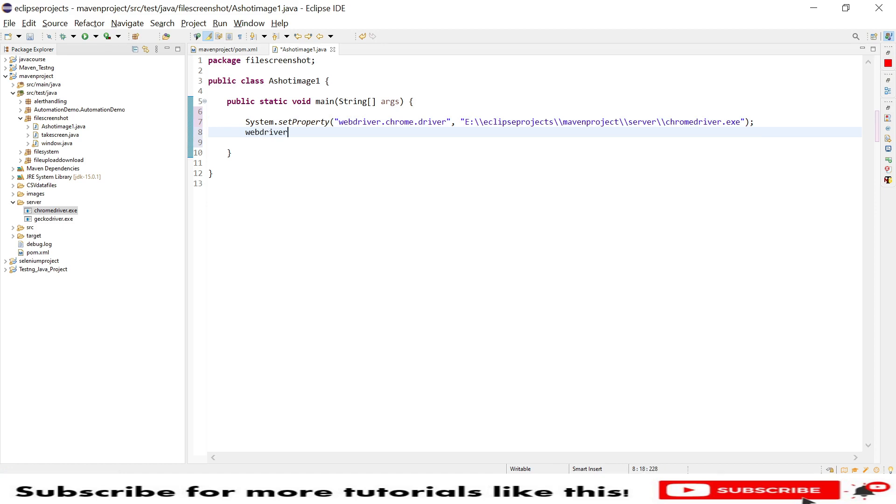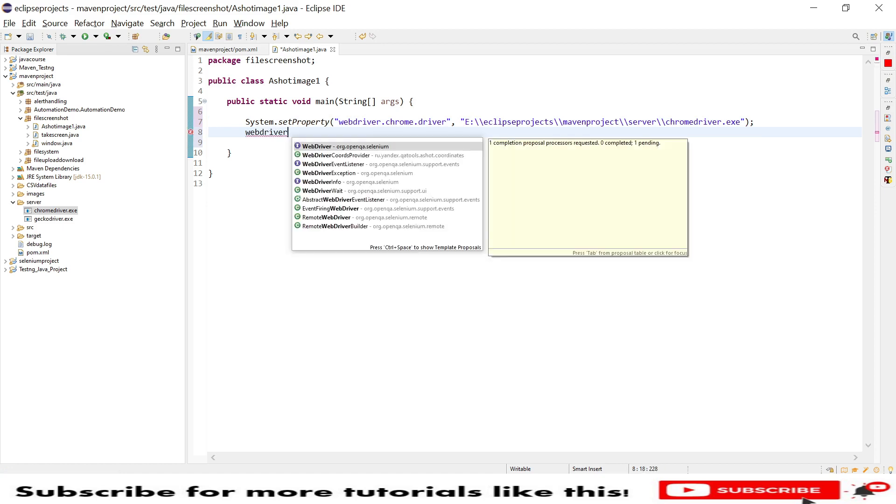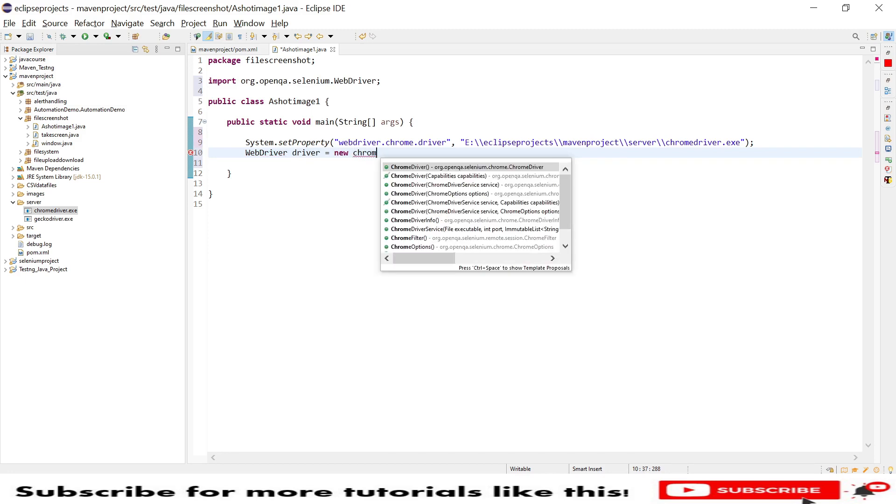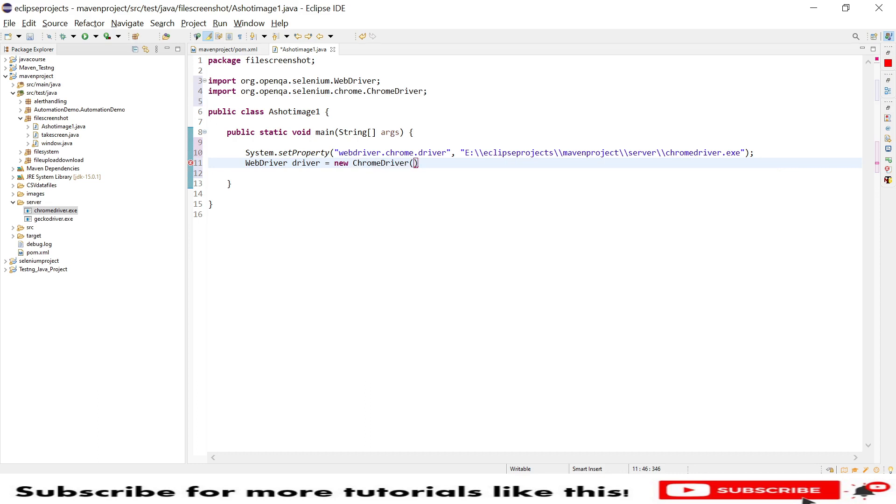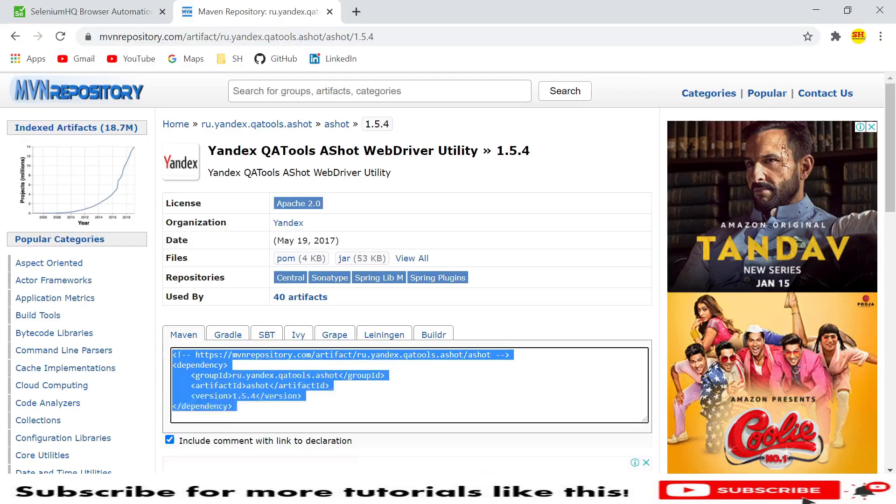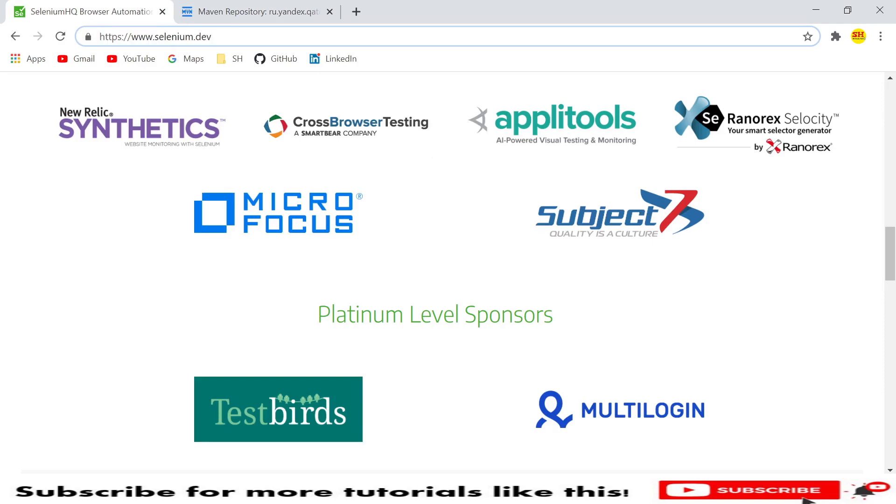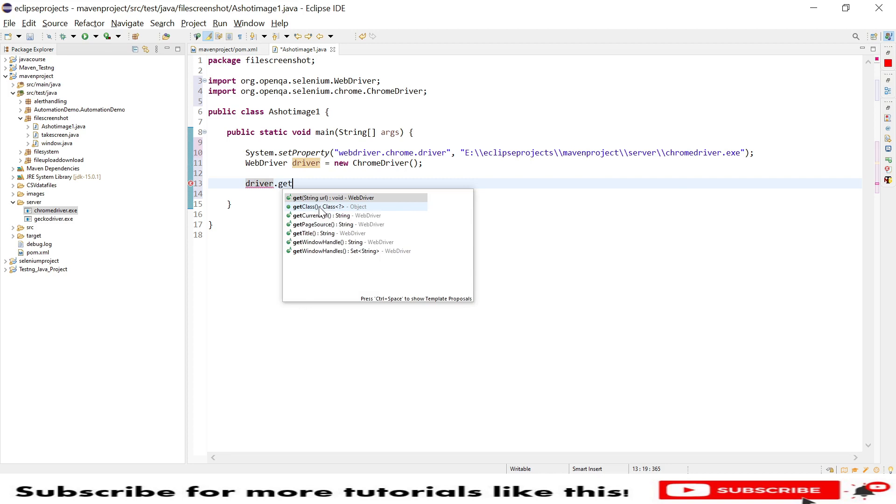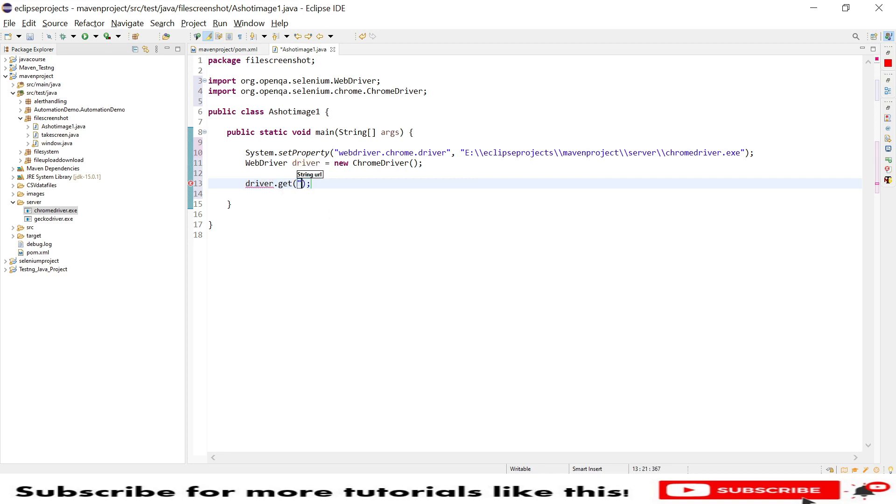Then I will paste it as the value. Then we need to initialize WebDriver instance: WebDriver driver equals new ChromeDriver. Then we are taking the entire webpage using the scroll action. For that sample, I am taking this Selenium HQ website. I will demonstrate on this website.